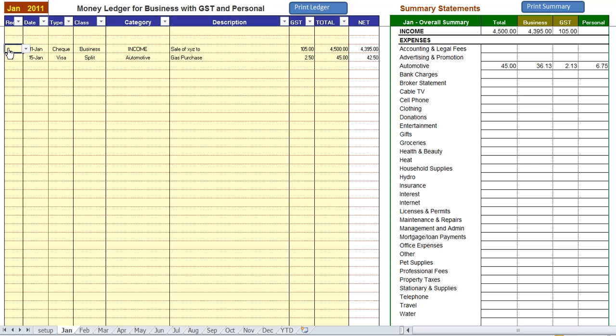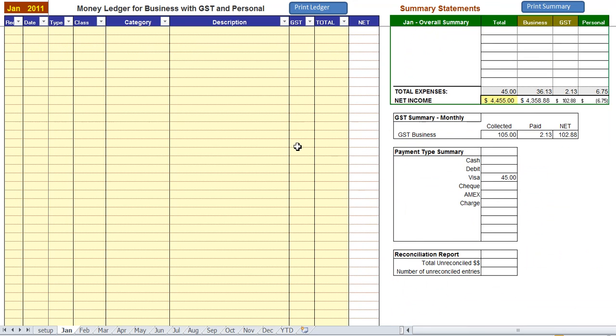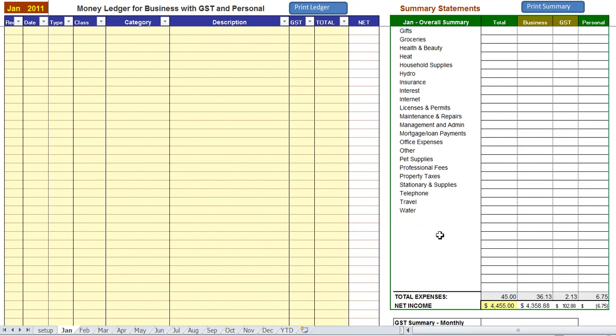When you get your bank statement in you simply check that off. And you say yep I got it, got it. And when you look down the reconciliation report is blank.